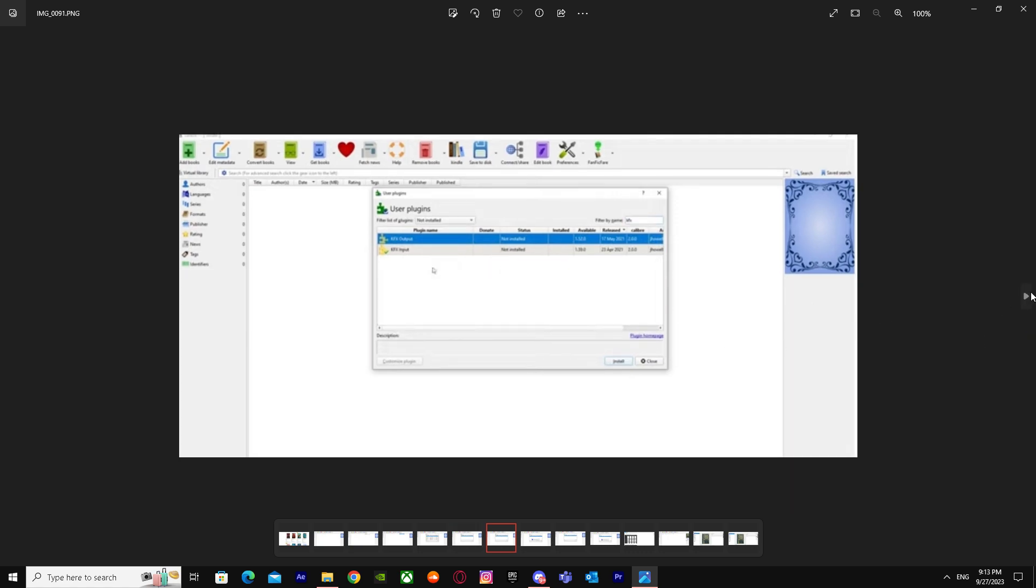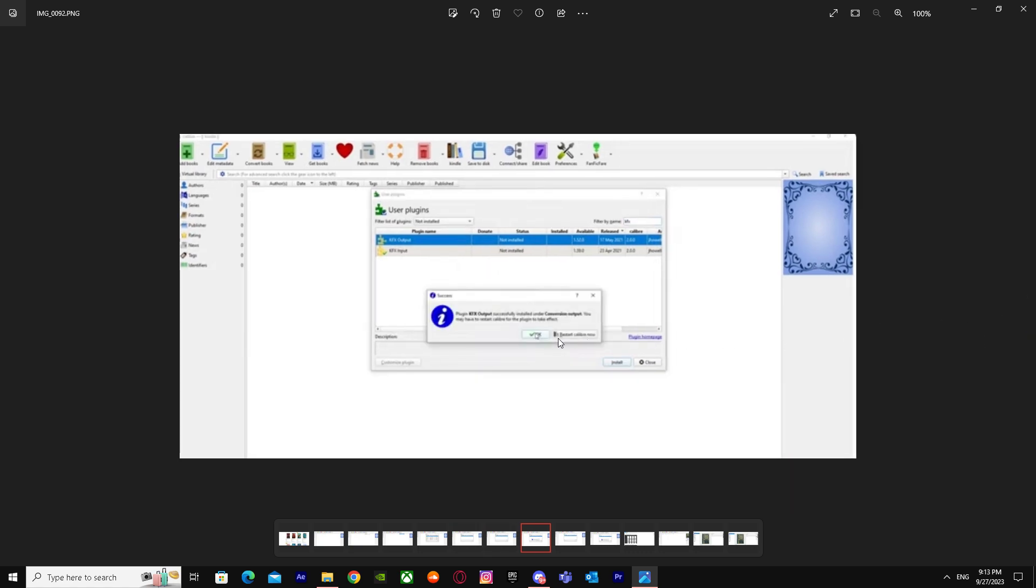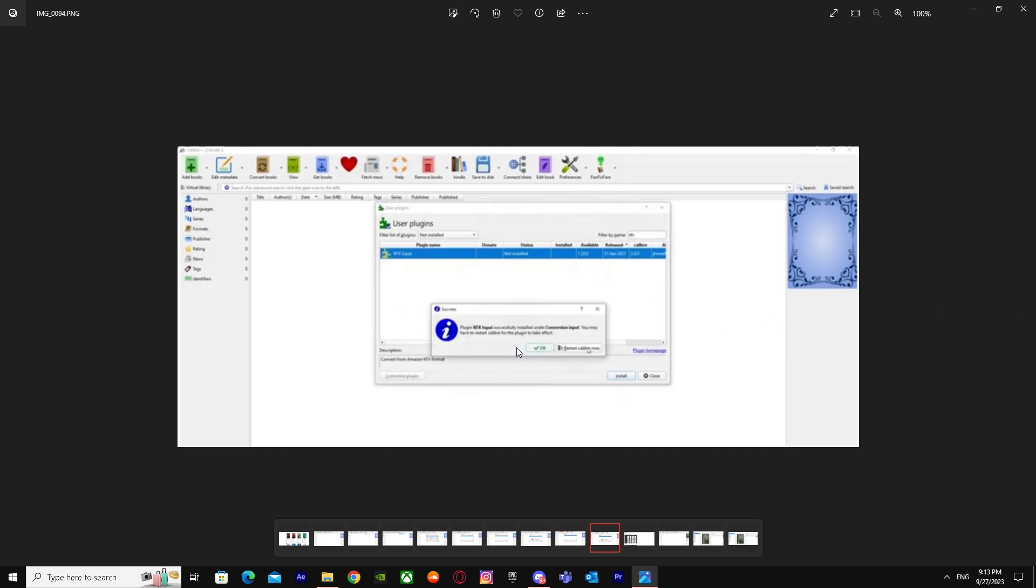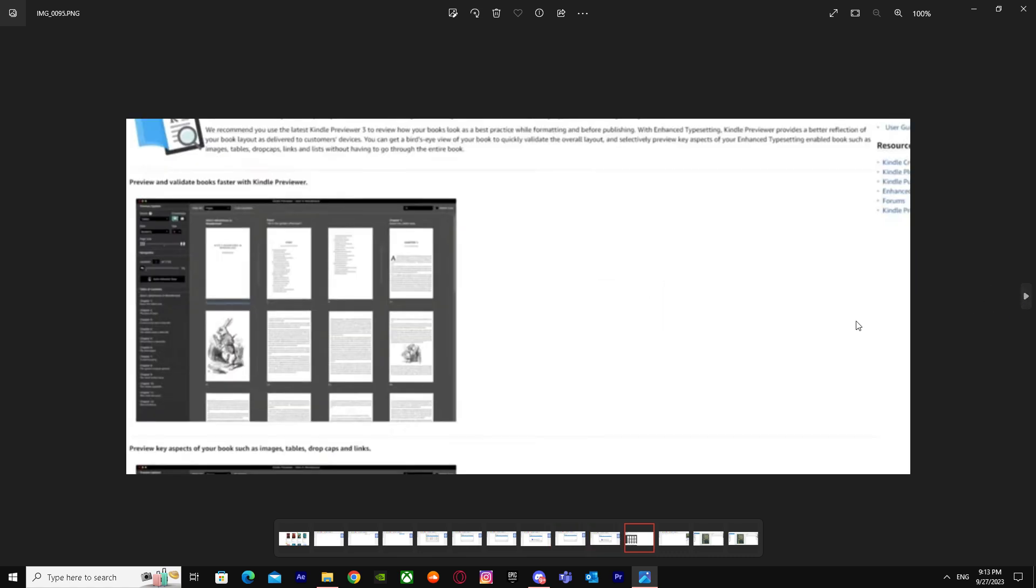When you download this plugin, after that you have to press Install. It will give you the option to install. It's called KFX Output, so you just press on Install. When you do this, it's installed and it will say Confirm, so confirm it.